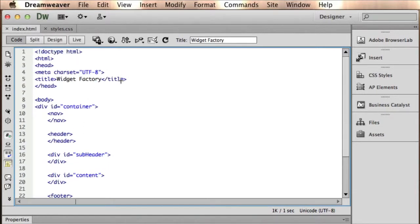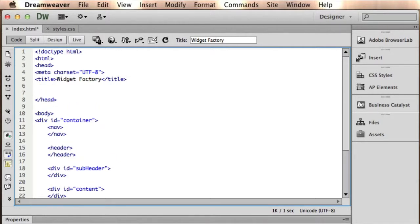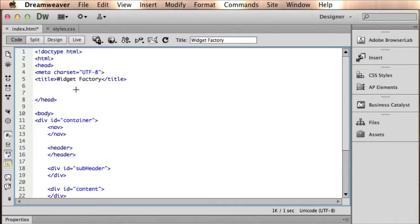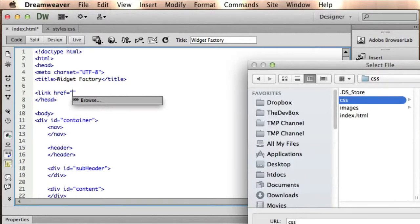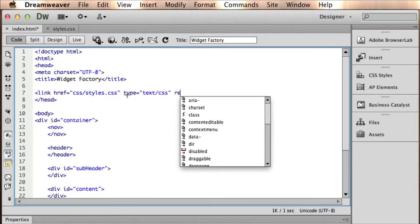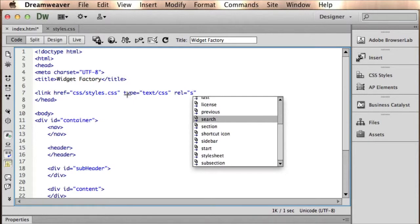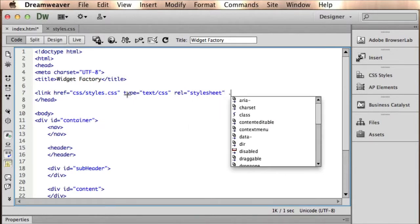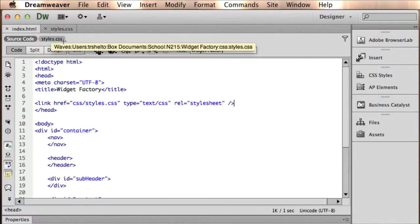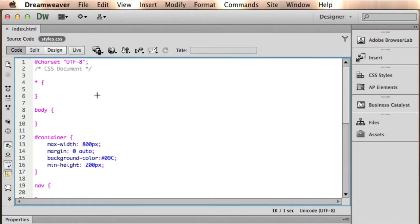First things first, we need to link this stylesheet. You can do it a couple of different ways in Dreamweaver — you can come over to CSS and click the link button, but Dreamweaver is notorious for not linking your file that way, so just don't even try. Just get used to typing this out. You browse for it, put the type in there, put the relationship in — it's a relationship as a stylesheet — and this link tag is a self-closing tag, so we just close it. Now it's linked.